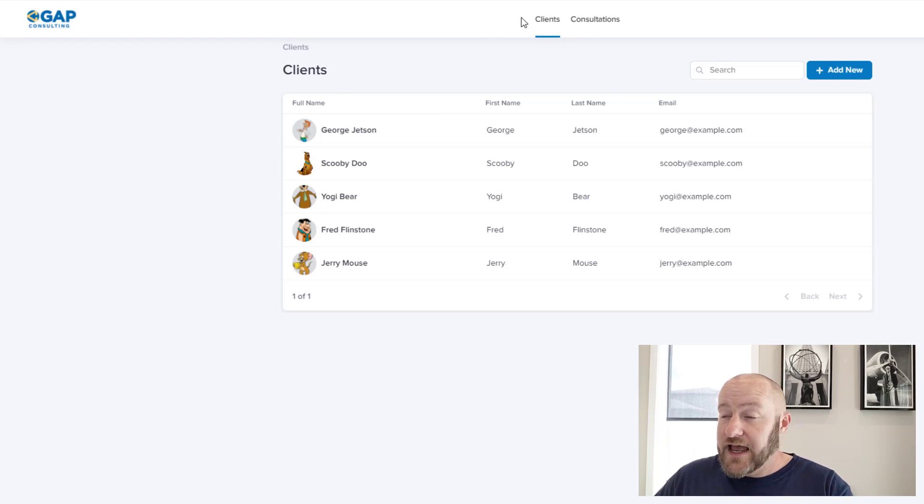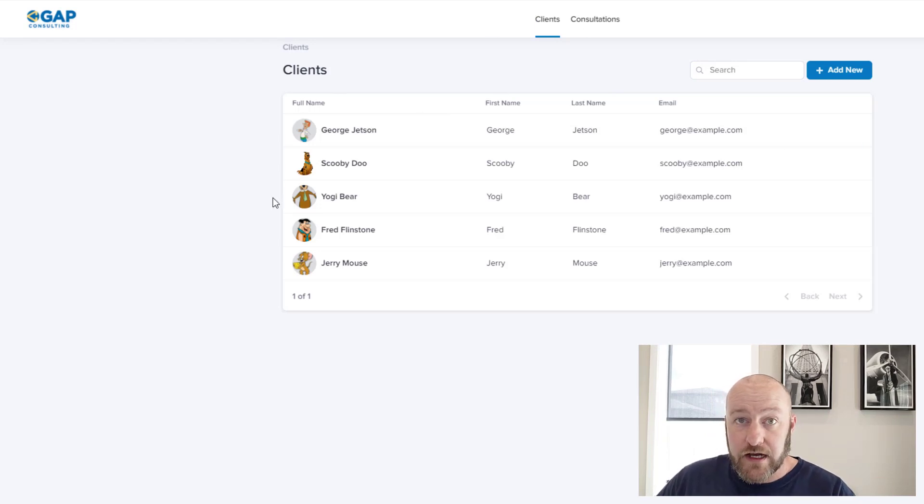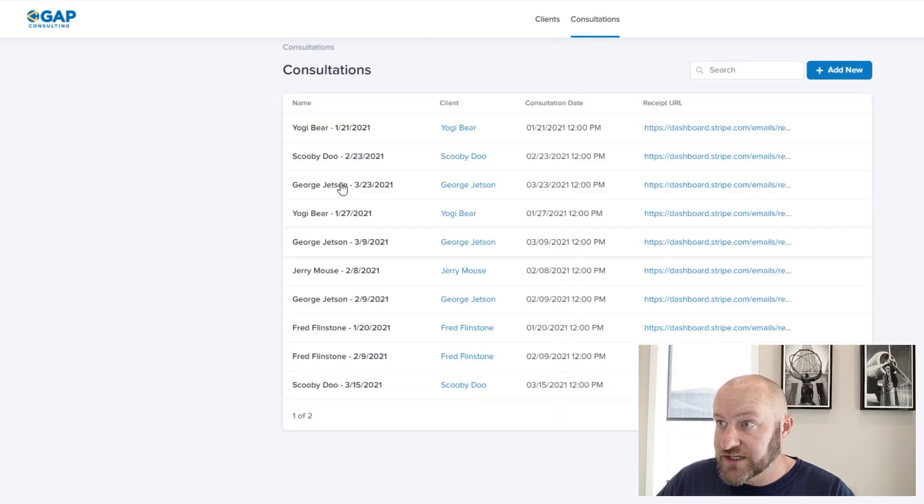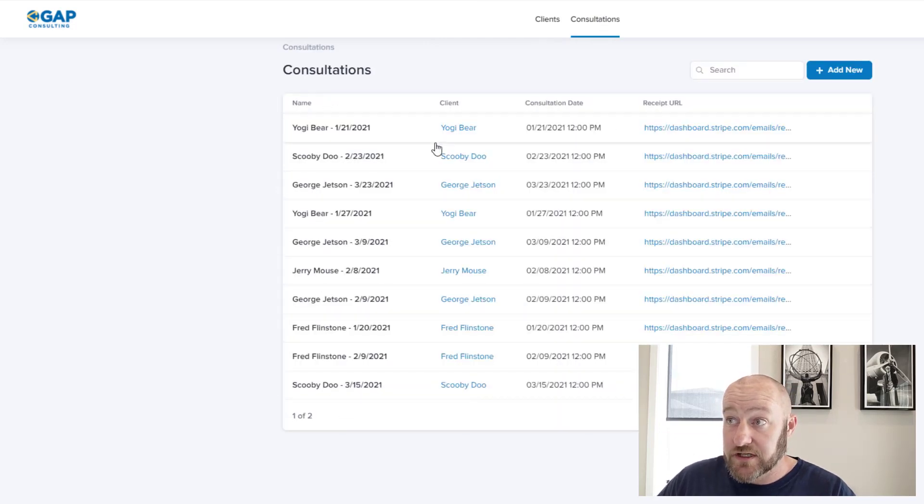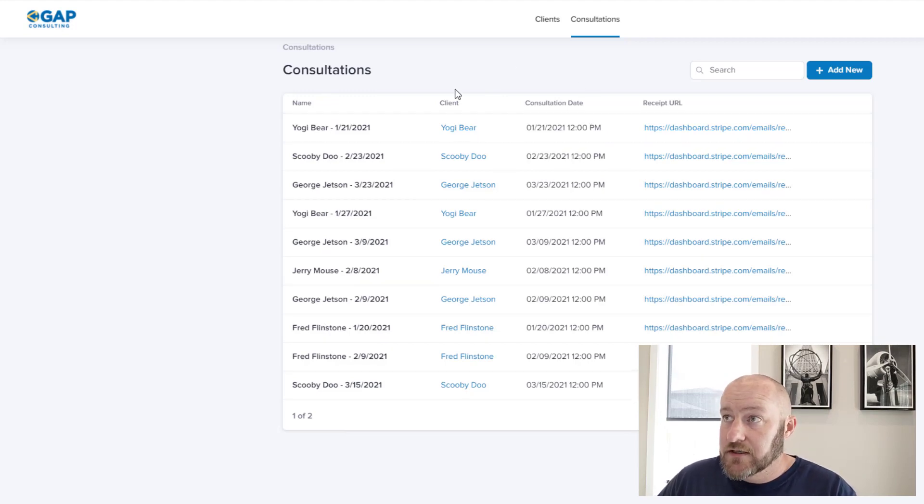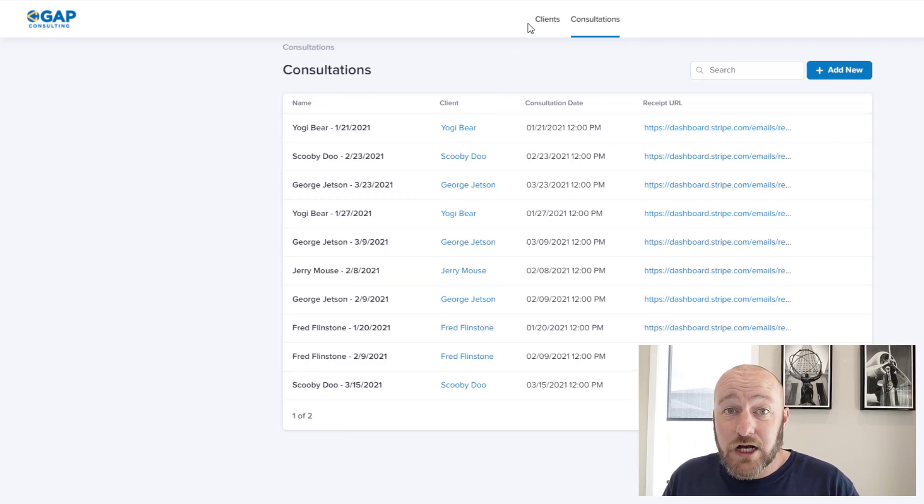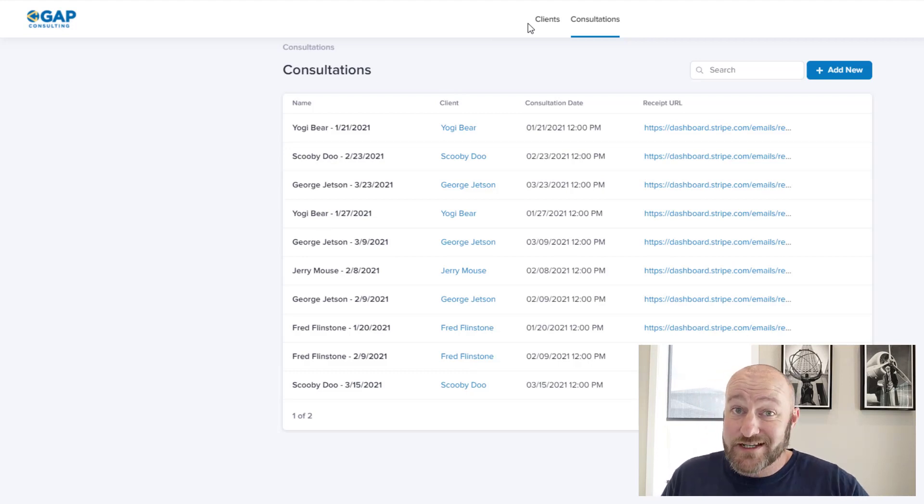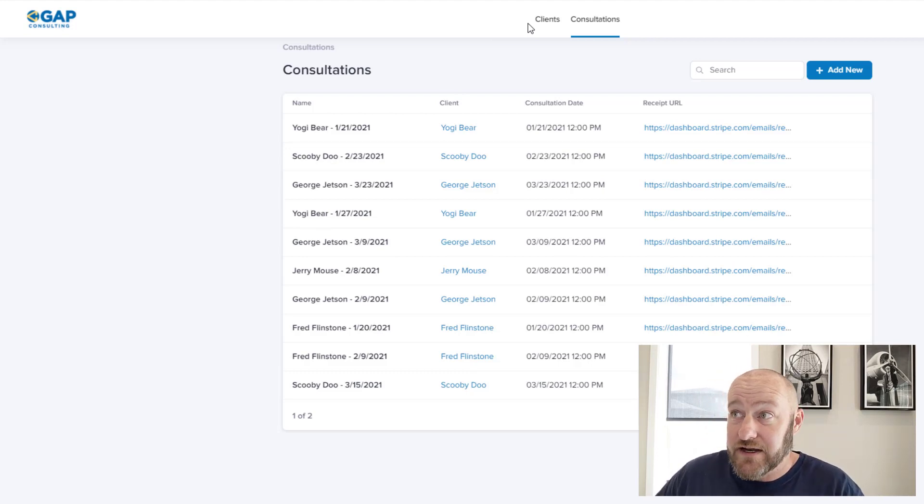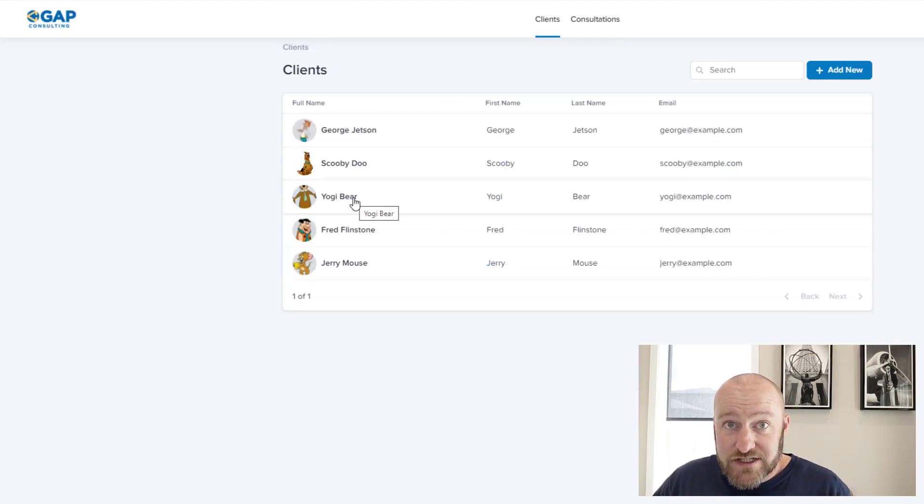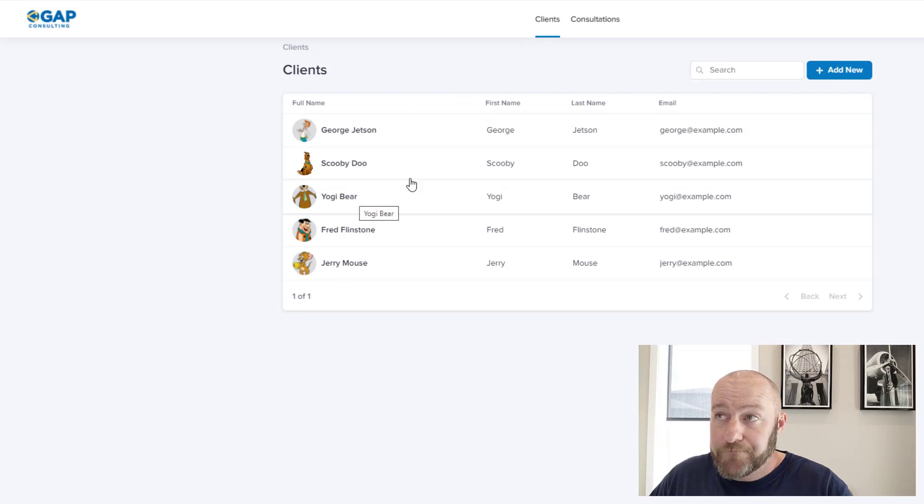So I can log in and see all of my clients right now. And I can log in and see all of the consultations that have occurred with those clients. Now, of course, this is not how I want to see this data, right? I want this to be a custom user portal so that my customers can log in and only see their data because I don't want George Jetson to see Yogi bears consultations or vice versa.